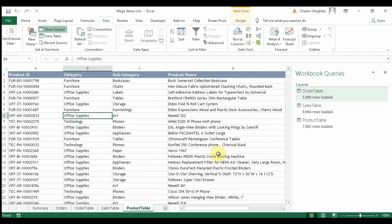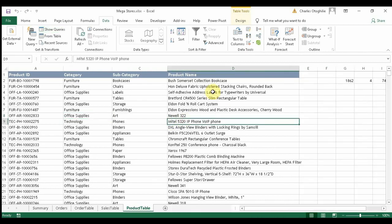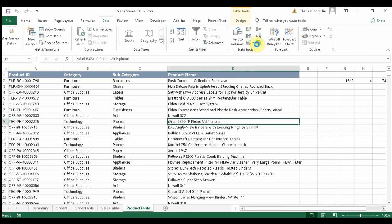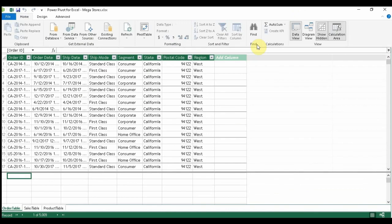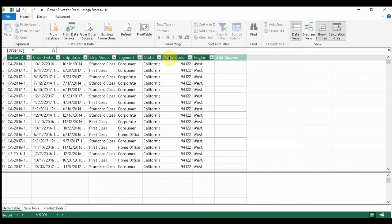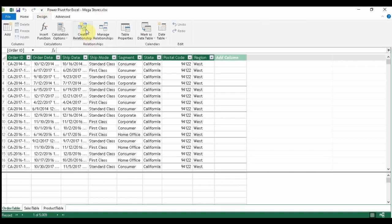We now have all three tables in the data model. One more thing we need to do is build relationships between the tables. Go to the Power Pivot window — you can see your three tables are there. Click Design, then Create Relationship.